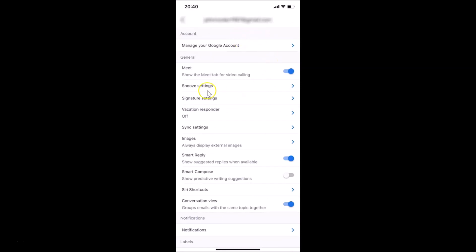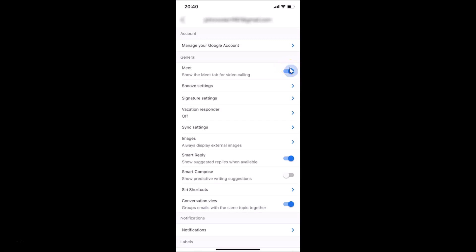You can see this screen is opened and here I have the General section. Here I have 'Meet — show the Meet tab for video calling' and you can see it's currently enabled. To disable it, tap on the toggle and move the slider to the left. Let me tap on it — you can see it's now disabled.